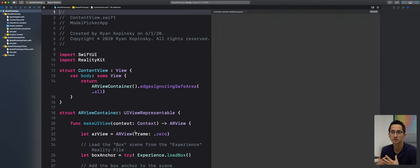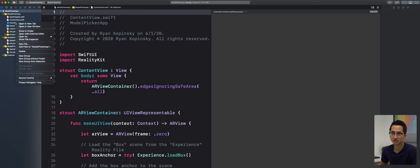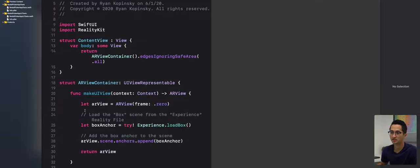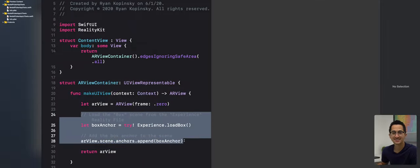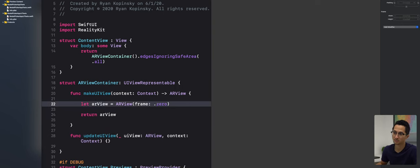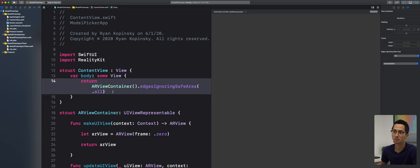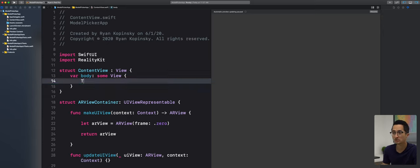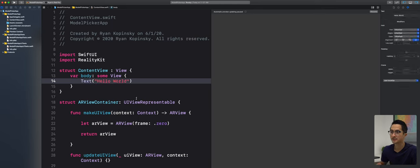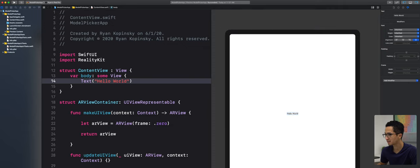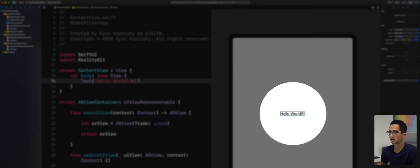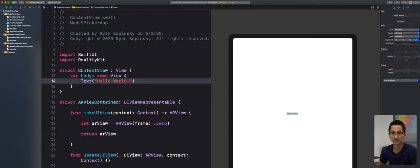This is our default project. It comes with some code and an experience.rc project asset. We don't need this, so we're going to move it to trash and remove the default code that adds a simple cube to our scene. You should only have the constant that creates the AR view and the return statement. We'll simplify the UI with a simple text view that says 'Hello World' and verify it works in the SwiftUI canvas.